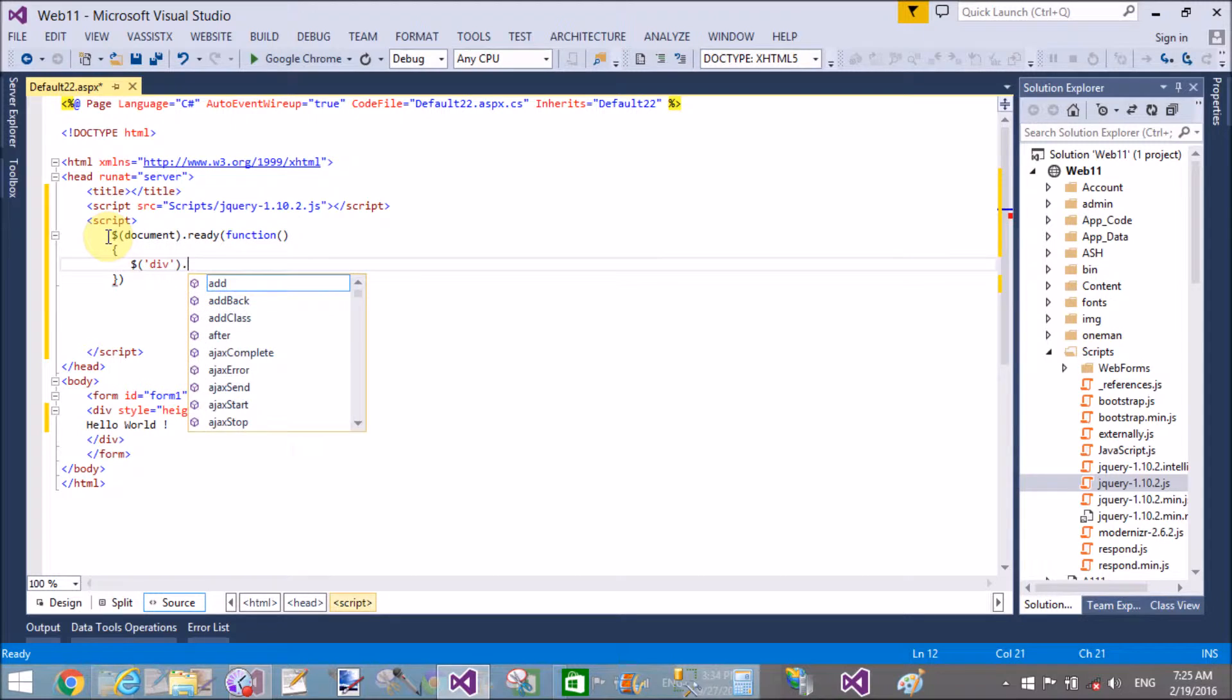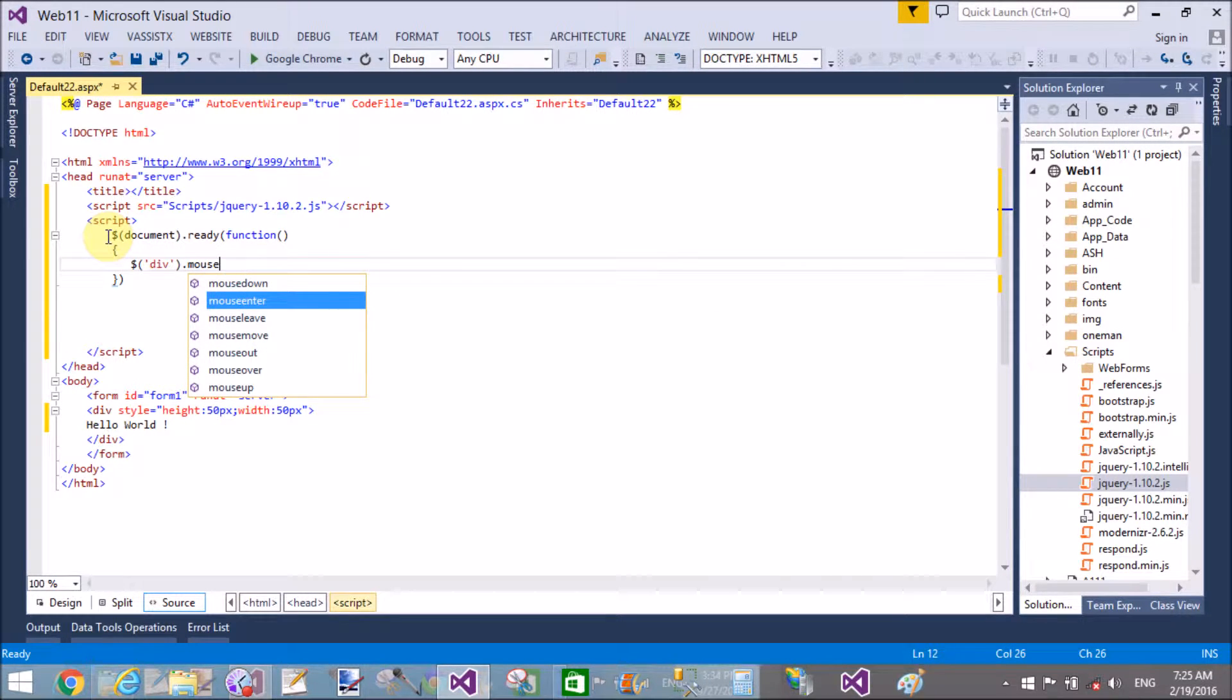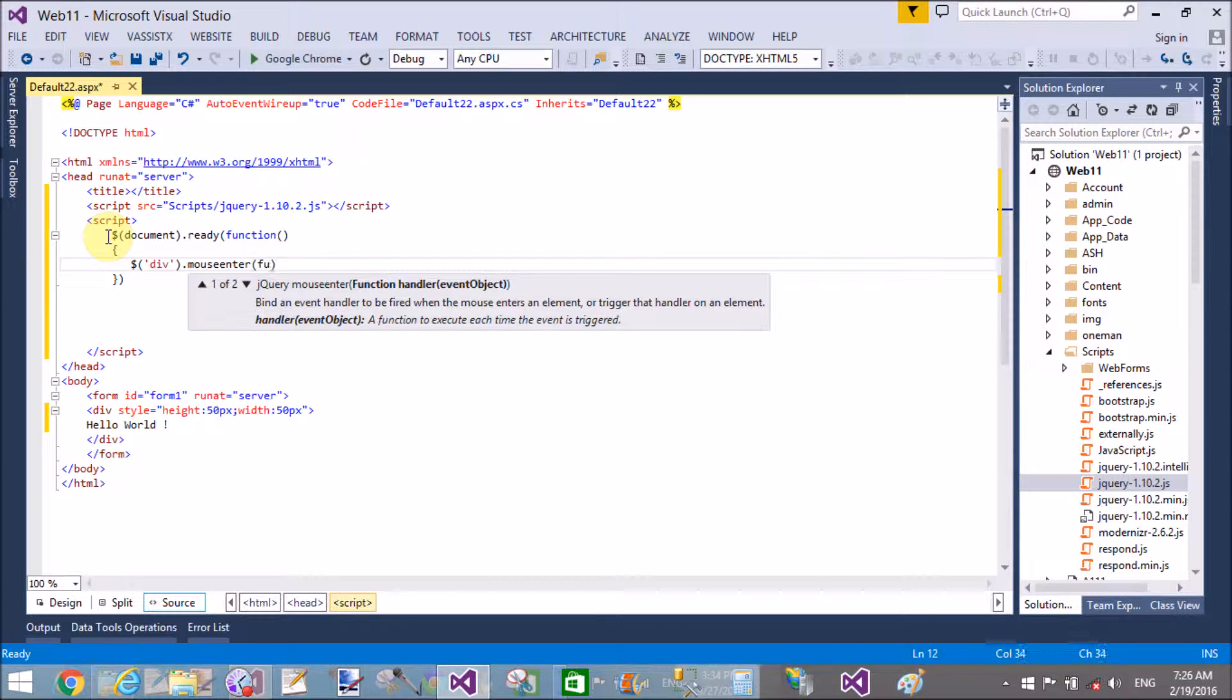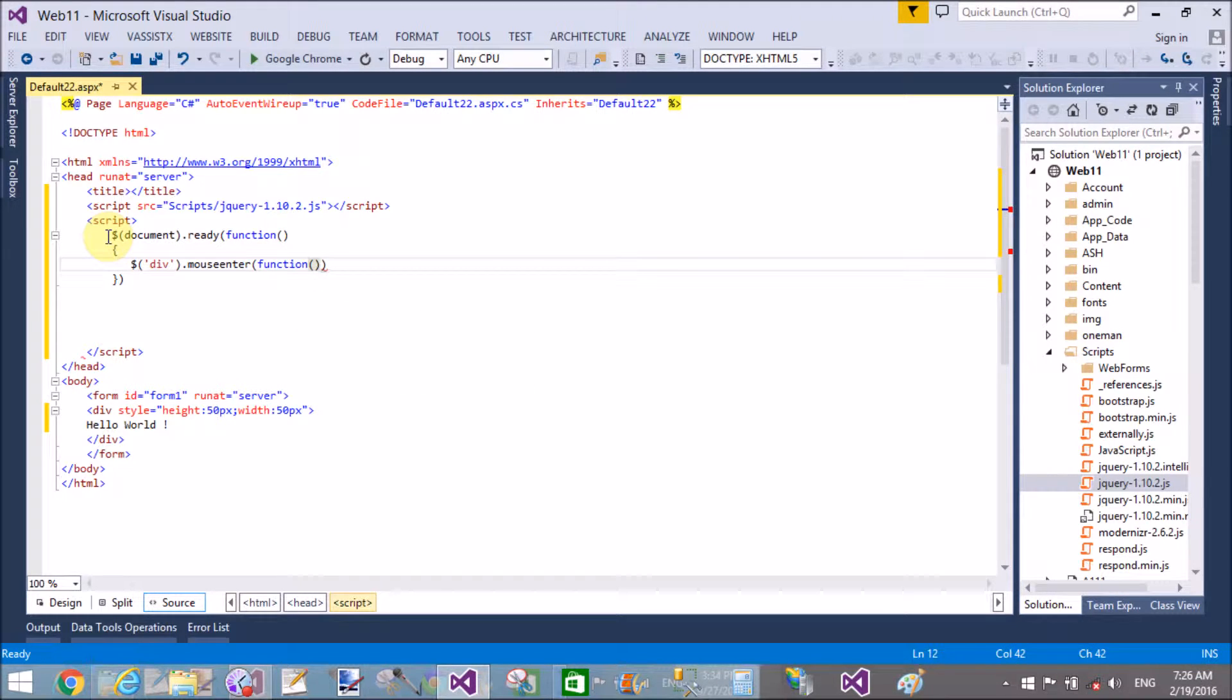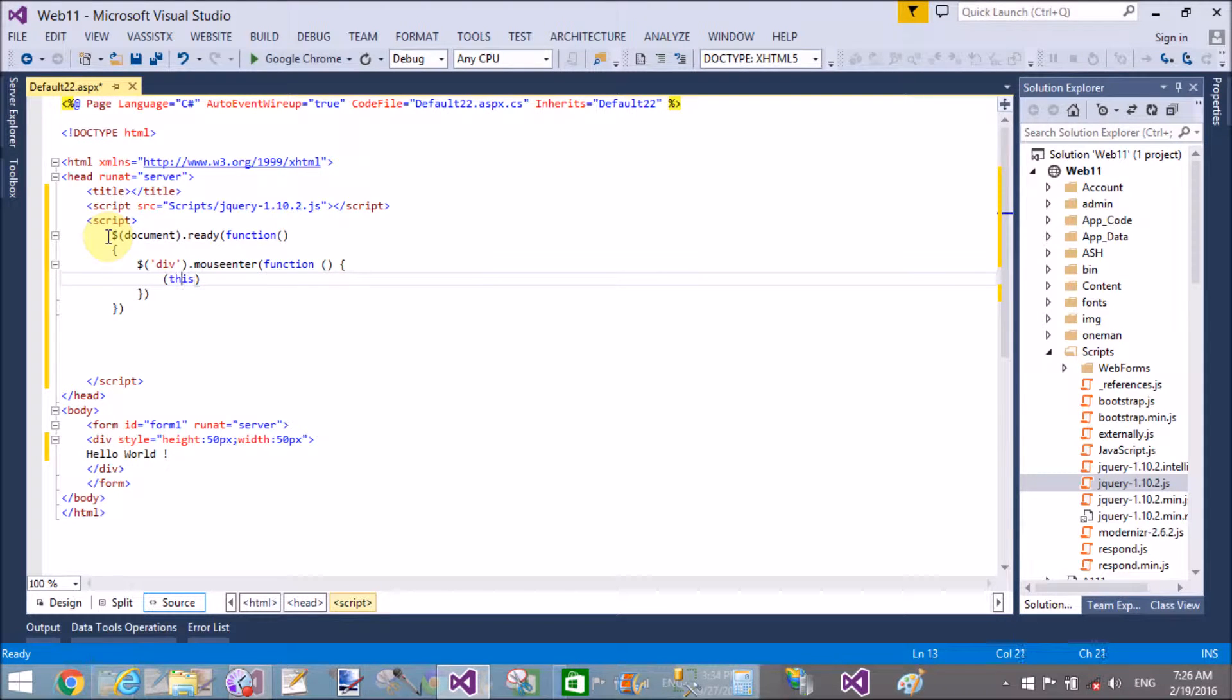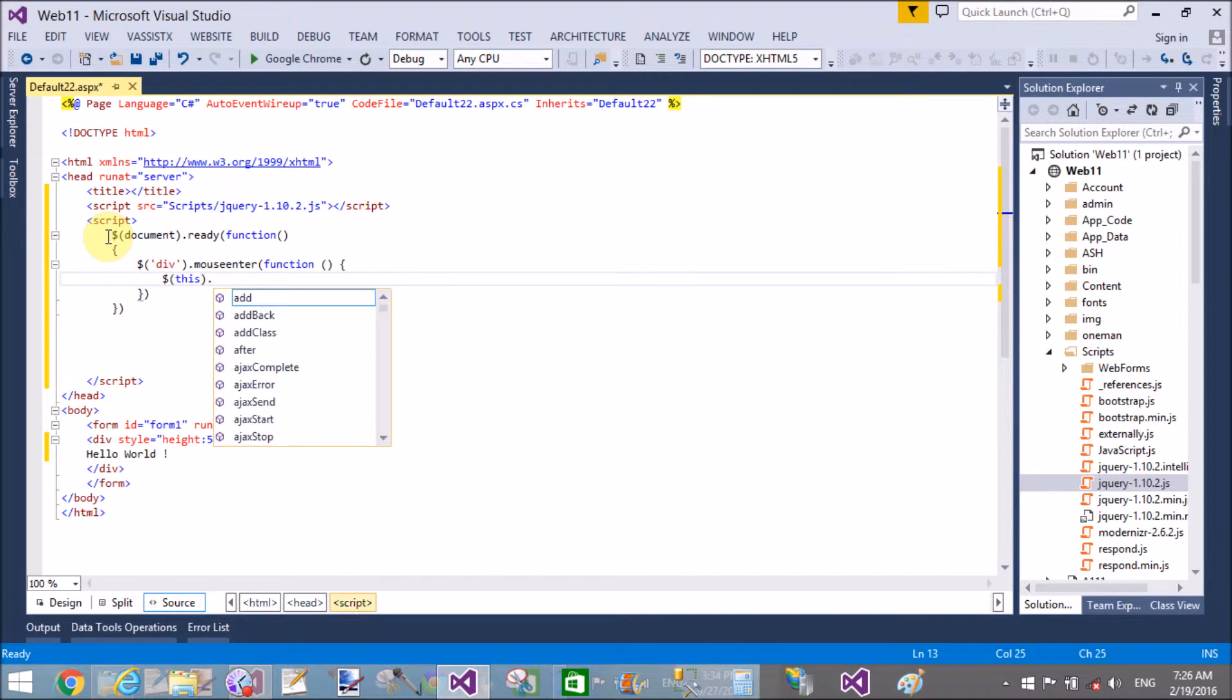So first of all, get the divisions by using the division tag, dot mouseenter, and that is the method which is displayed here. In the mouse enter I will call the function. Okay, simple things: 'this' is a current object reference that is referred to the divisions.